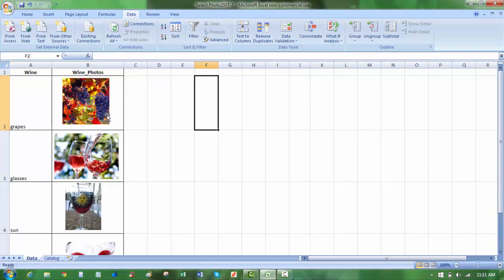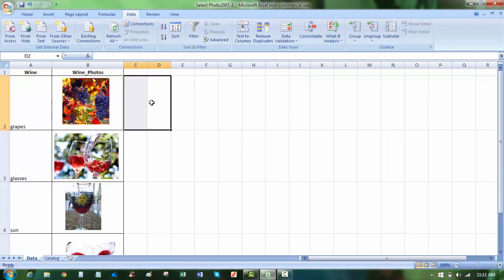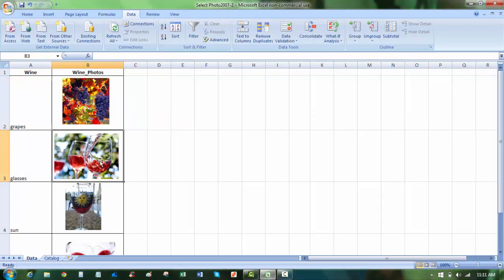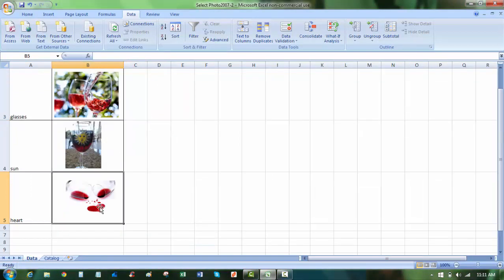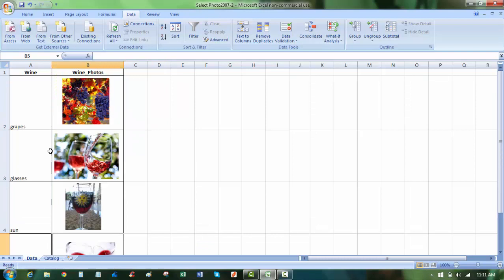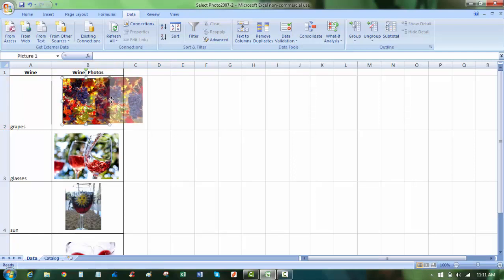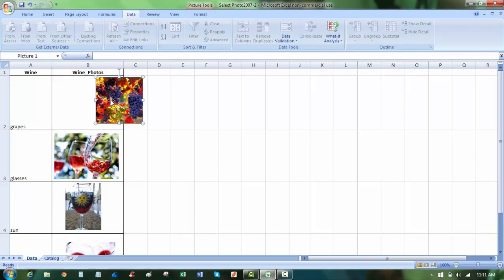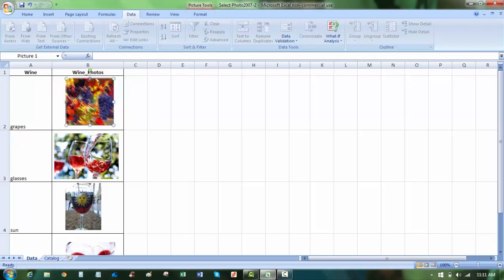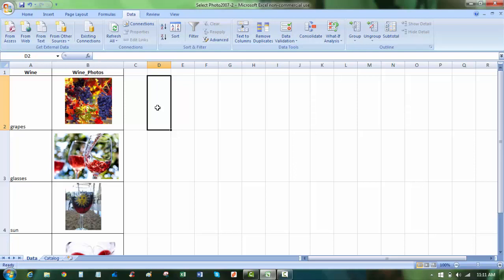The next thing I want to do is I want to name these cells here, B2, 3, 4, and 5, with these names: grape, glasses, sun, and heart. Now notice my picture, the image I have here has to be totally contained within the cell. It cannot be hanging over like that, or it cannot be larger than the cell itself in order for this to work properly.